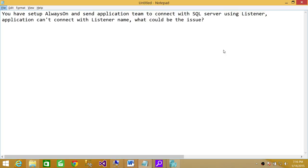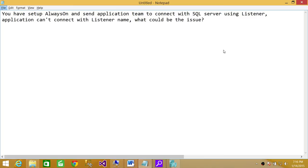There could be an issue when you set up the listener and your SQL Server port is static, not 1433. Then DNS will have issues resolving that name, the listener name, because it's always going to ping it on 1433.